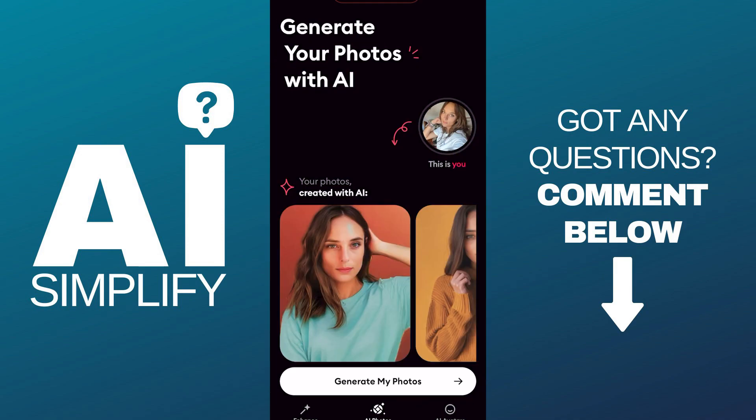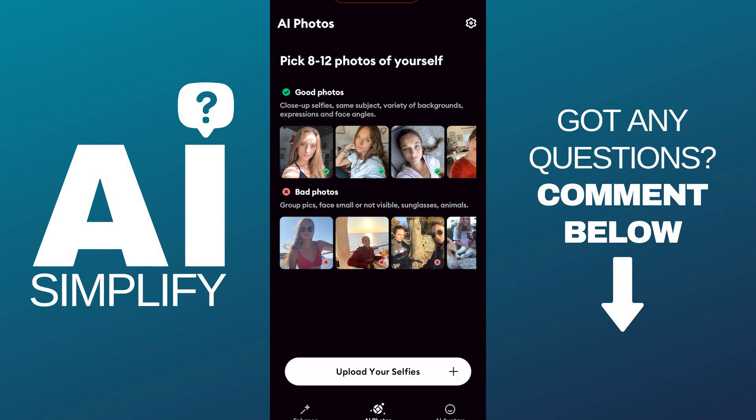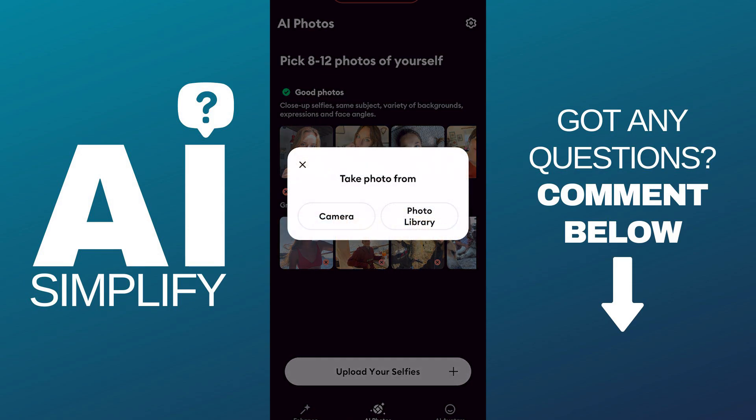Here you click on AI Photos and click 'Generate My Photos.' You can select the 'Upload Your Selfies' button and you can either take it from the camera or from the photo library. I'm gonna choose the option to select my photo from the library.